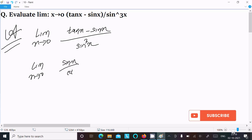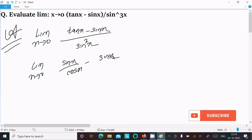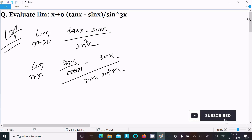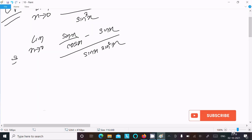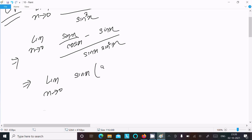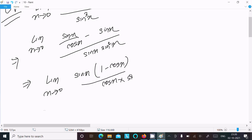We can write tan x as sin x over cos x. So the numerator becomes sin x over cos x minus sin x, and the denominator is sin x into sin squared x. Writing out the limit x tends to 0, we take sin as common and get 1 minus cos x divided by cos x, all over sin x into sin squared x.